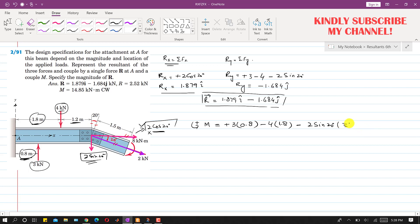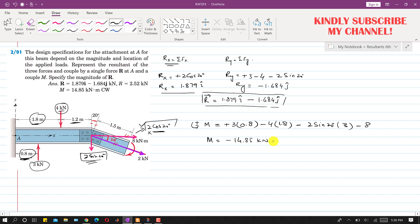Adding the 8 kilonewton-meter couple, which is clockwise, we write minus 8. The resultant moment at point A equals −14.85 kilonewton-meters. The negative sign indicates it is a clockwise moment, with magnitude 14.85 kN·m.